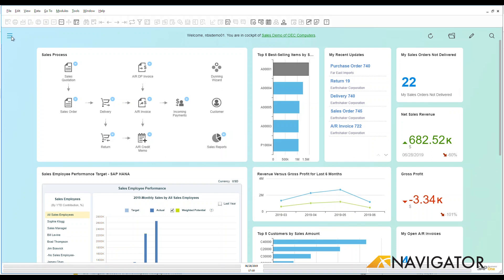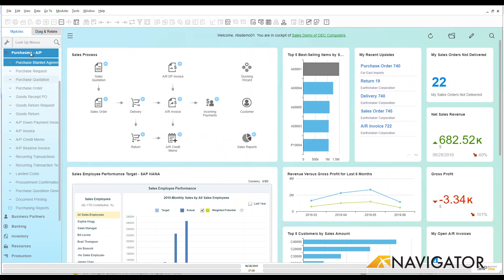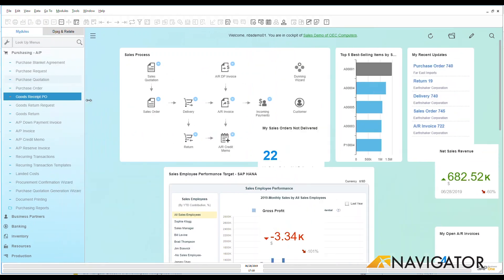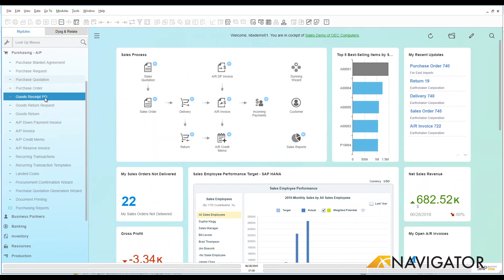Let's go take a look at our menu down here on the left hand side and look under our purchasing module. We can see all of the different items that are available on this module and we're going to go down here to our goods receipt PO.